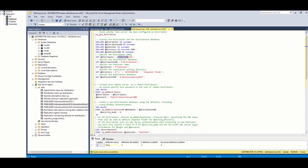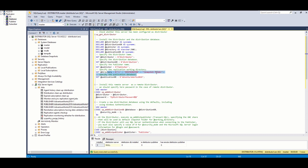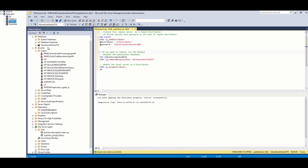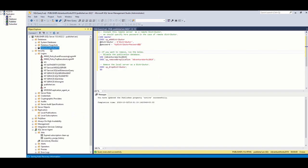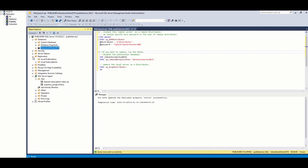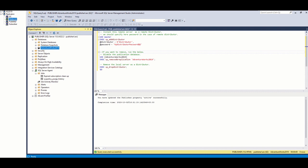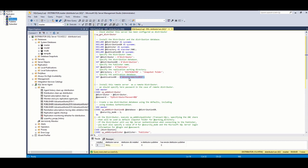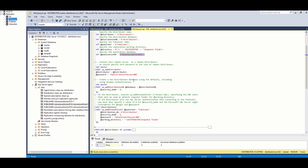What I am doing here. First, I am setting distributor and publisher server names. Also, I am setting distribution database name. As you can see, I am also setting snapshot folder name. Also, I am going to publish AdventureWorks 2019 database which exists in publisher, so I am setting this accordingly.